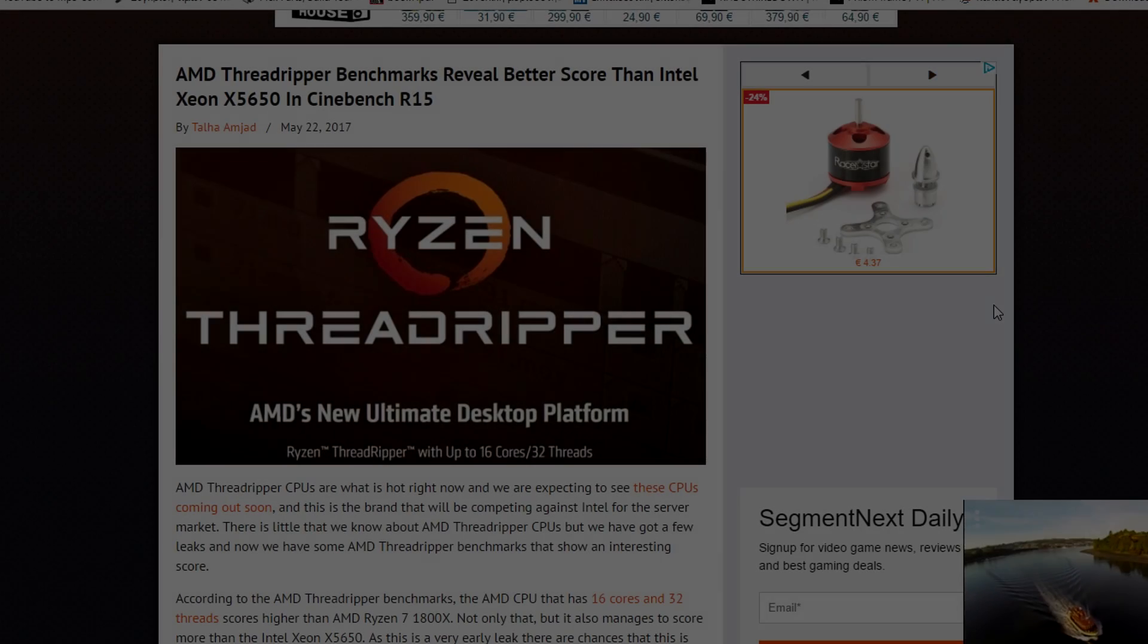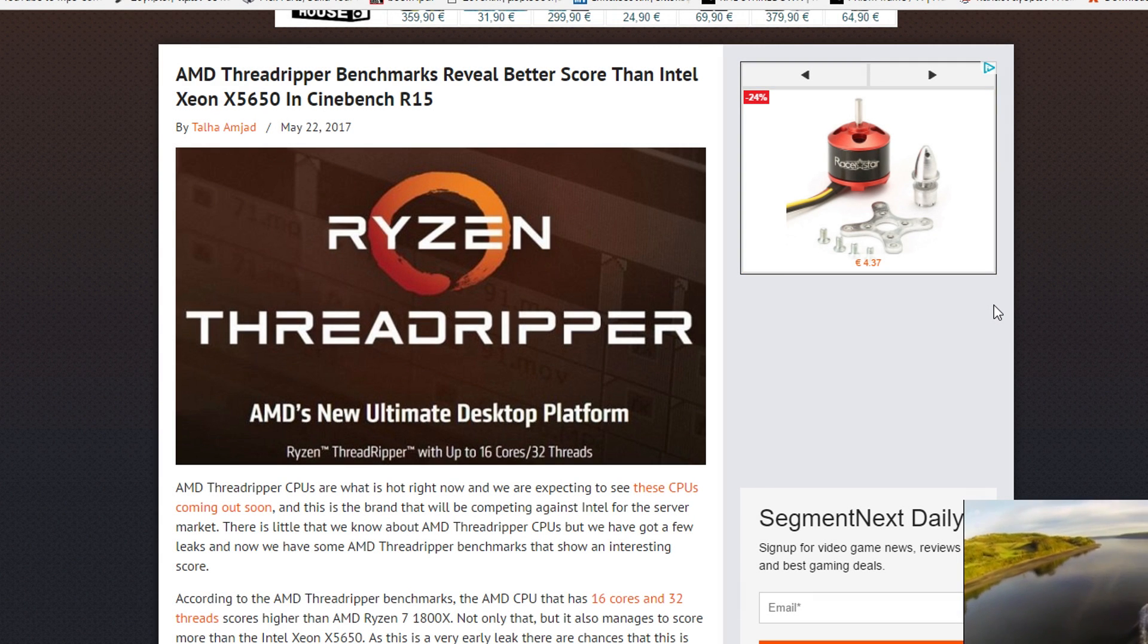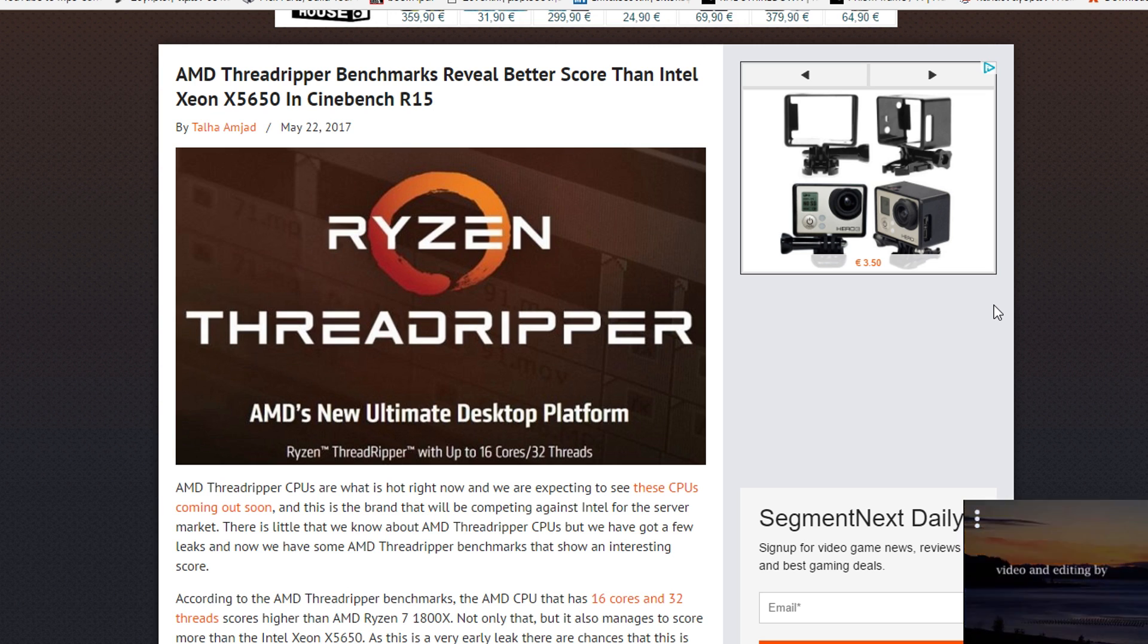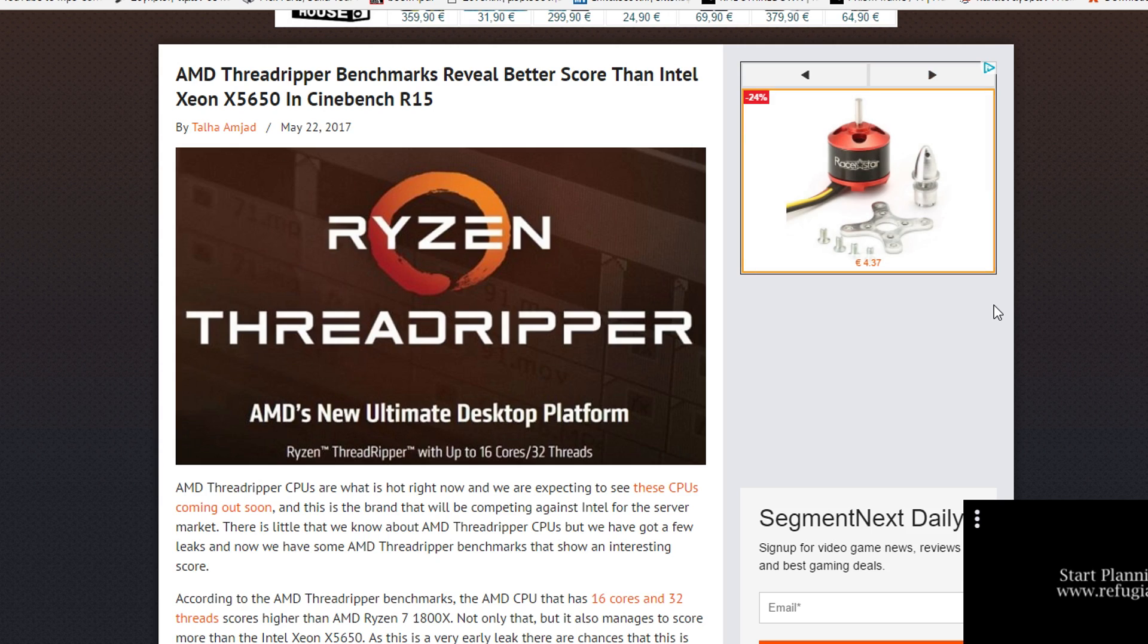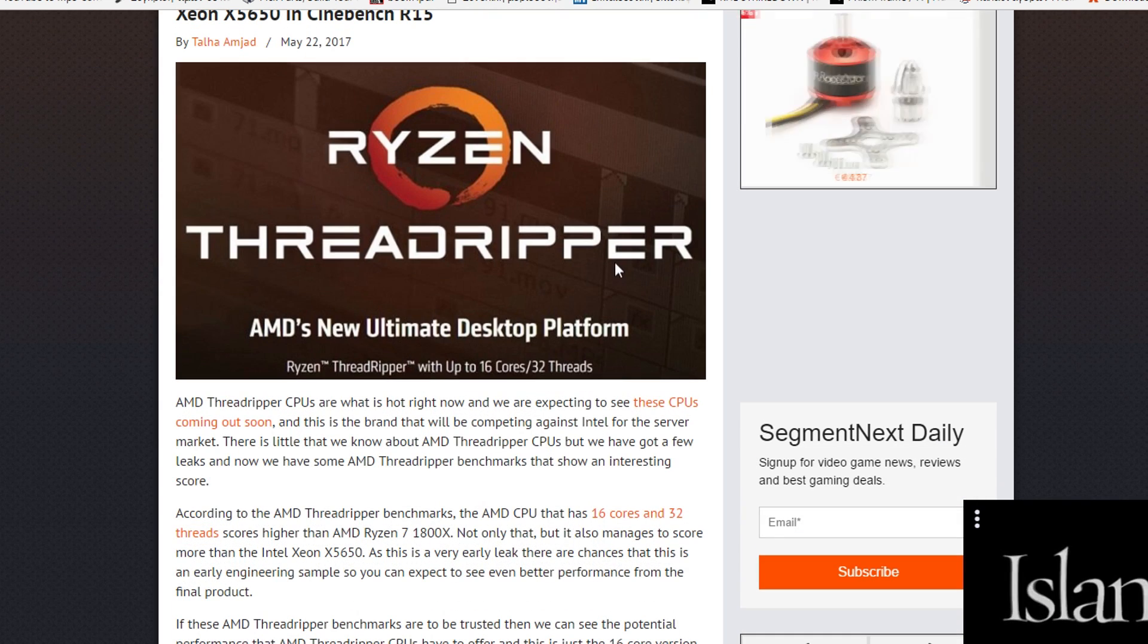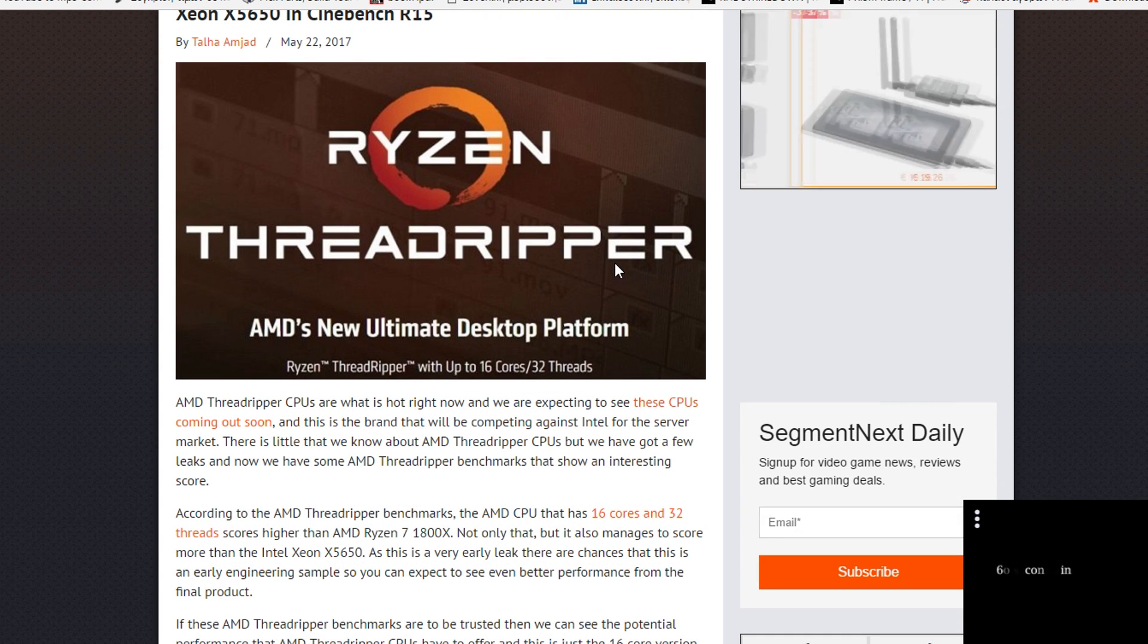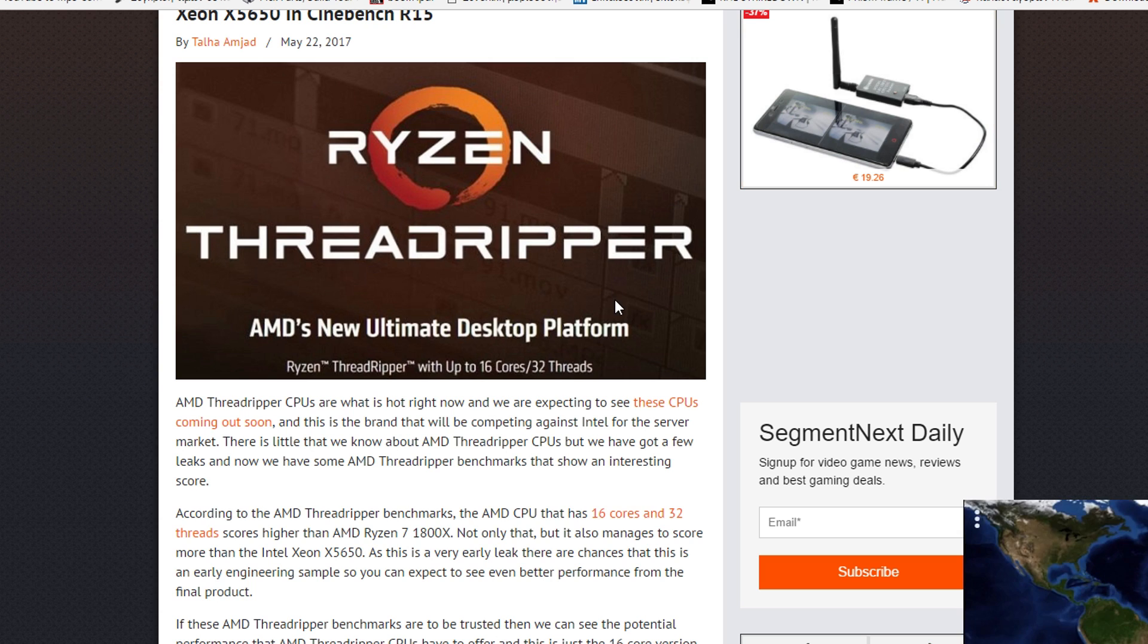Hello guys and welcome back. Today we're going to be taking a look at some benchmarks for the new Ryzen Threadripper from AMD. We're looking at a Cinebench R15 benchmark and before we see the benchmark, I have to tell you that if this is real, the performance of this CPU is absolutely stunning in the multitasking department.